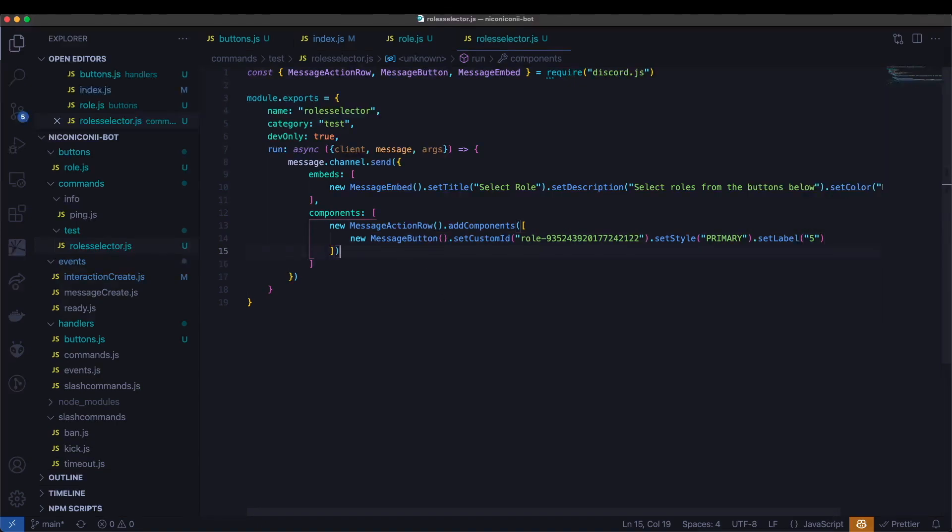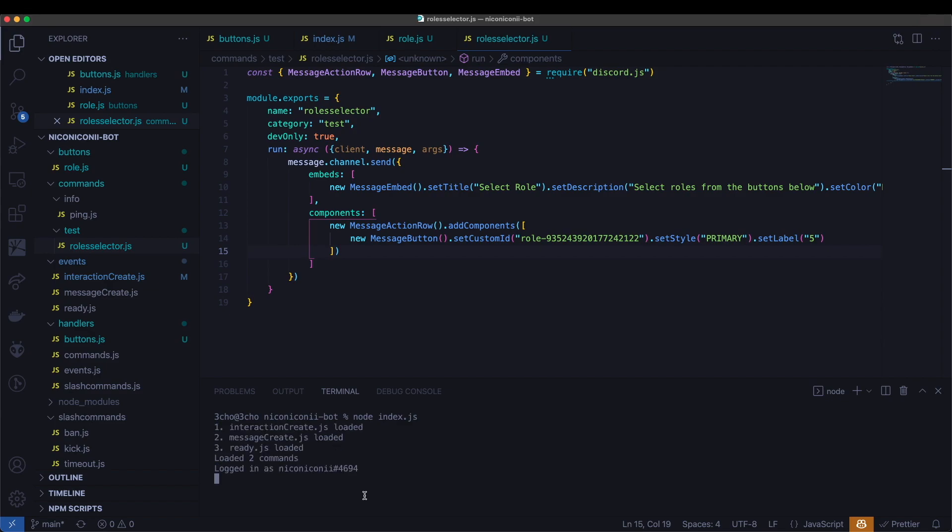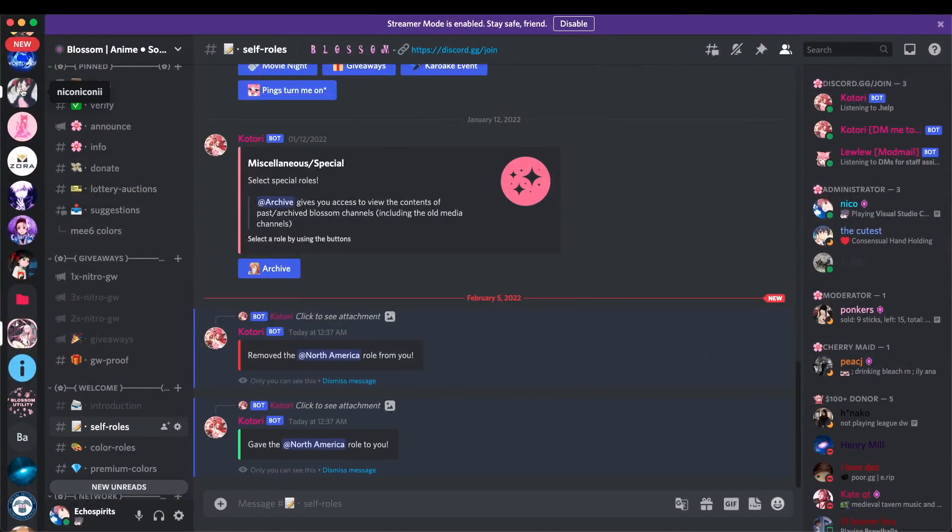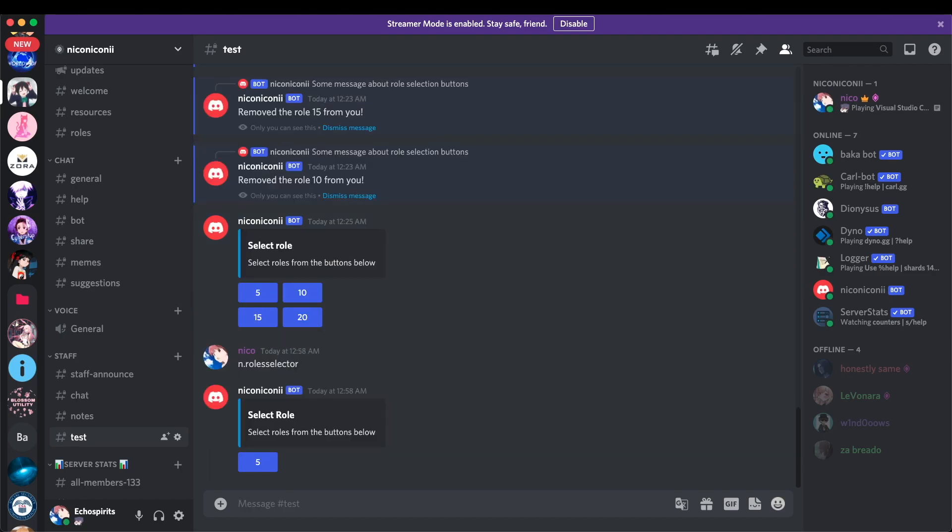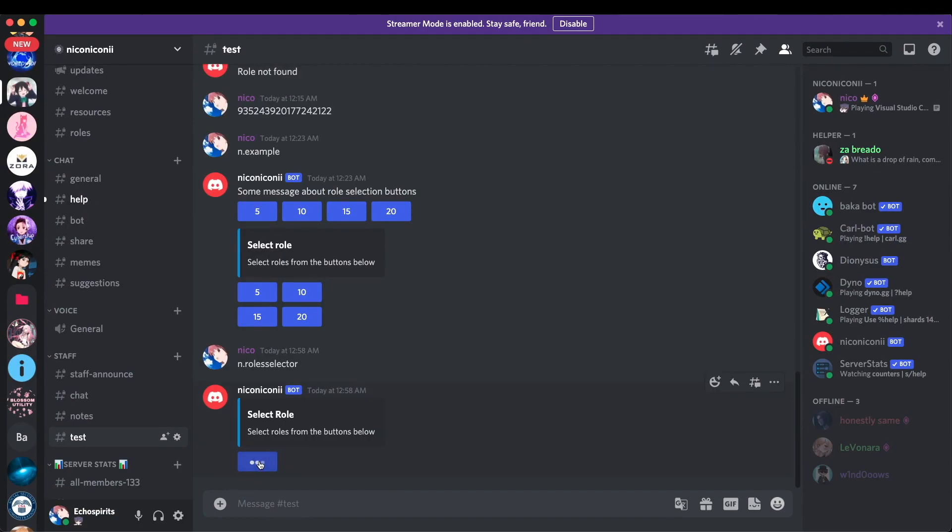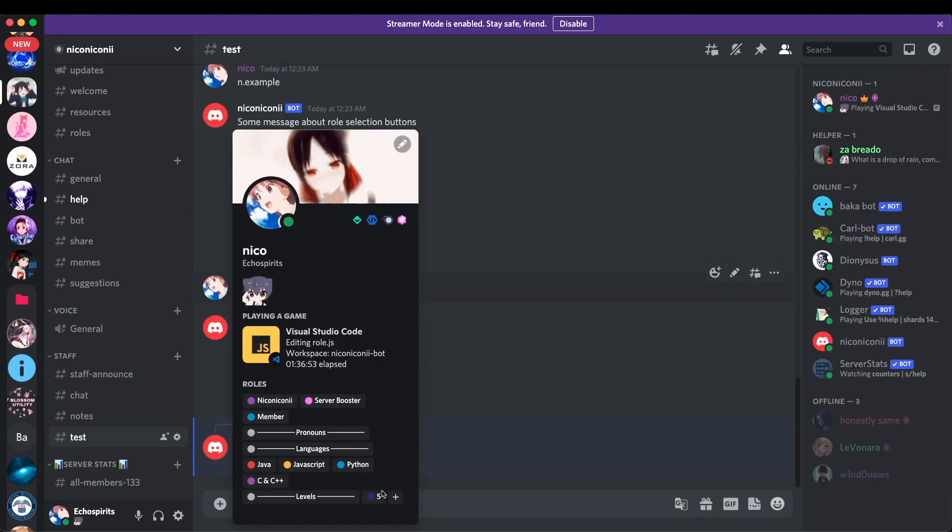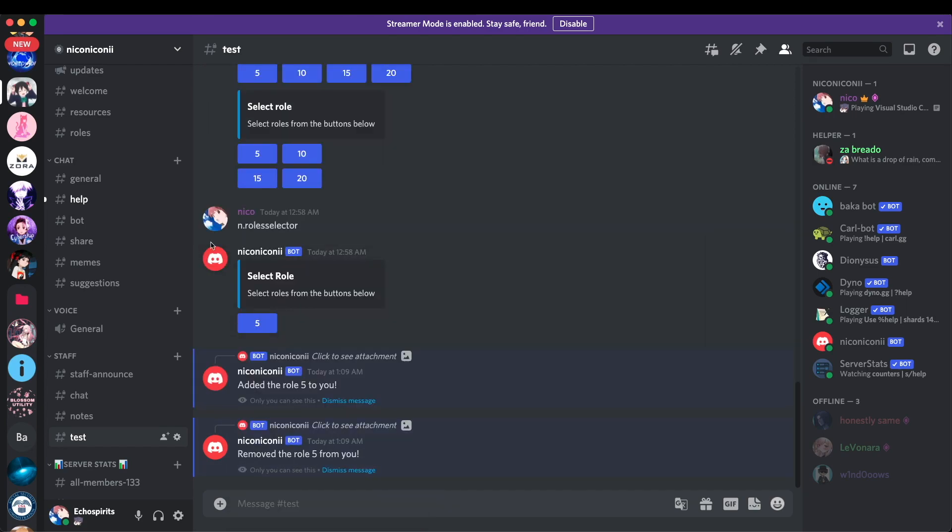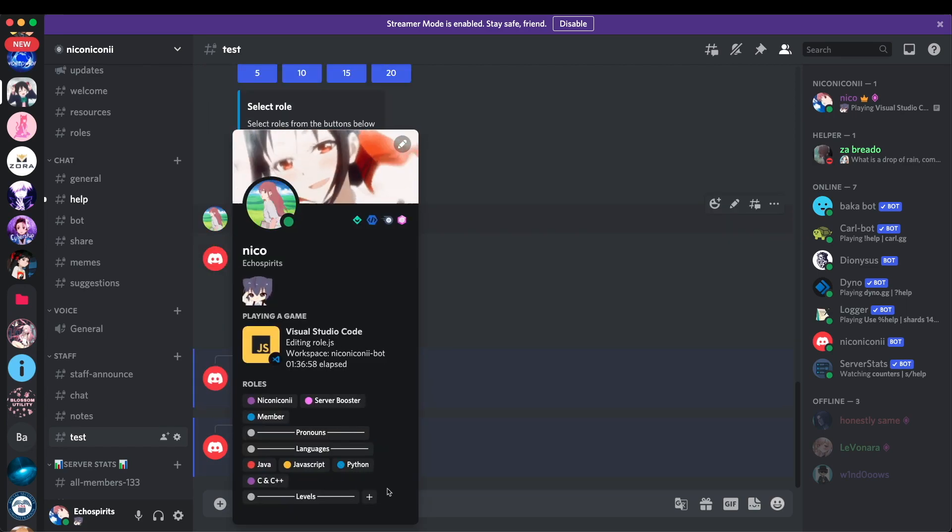And let's go ahead and test this out. So node index dot JS. Run the code. It seems like everything went smoothly. So let's now go to the discord. So over here, we'll go ahead and run role selector. And we can see it's sent an embed with a button here. Let's go ahead and click on the button. And it's added the rule five to me. And if I click on it again, it should remove that rule from me. And there we go.